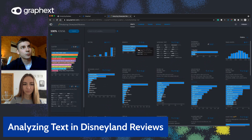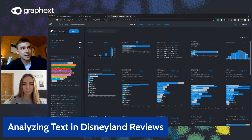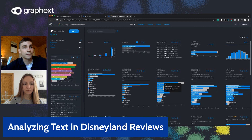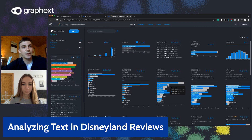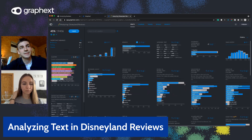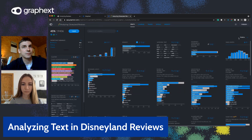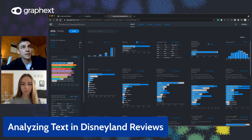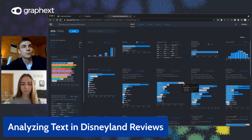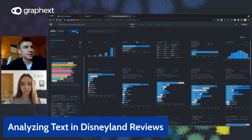If I select Disneyland California, this restricts the data presented in GraphX to reviews about that branch, and everything updates in the variable charts. The grey bar represents the full dataset distribution, while the blue bar shows the relative distribution just within our selection — Disneyland California. We can see immediately that Mickey Mouse was less spoken about in reviews related to Disneyland California than in the rest of the dataset.